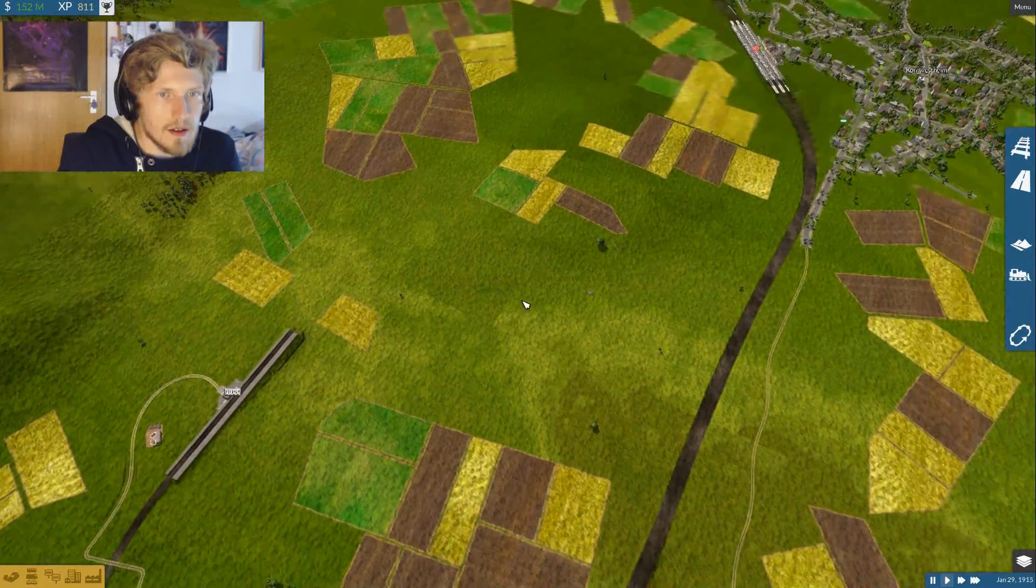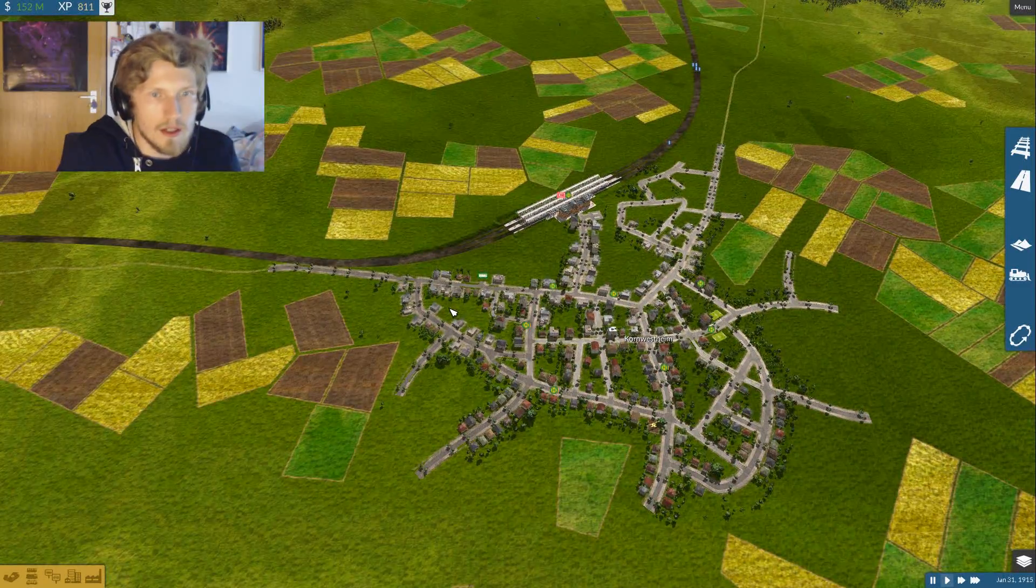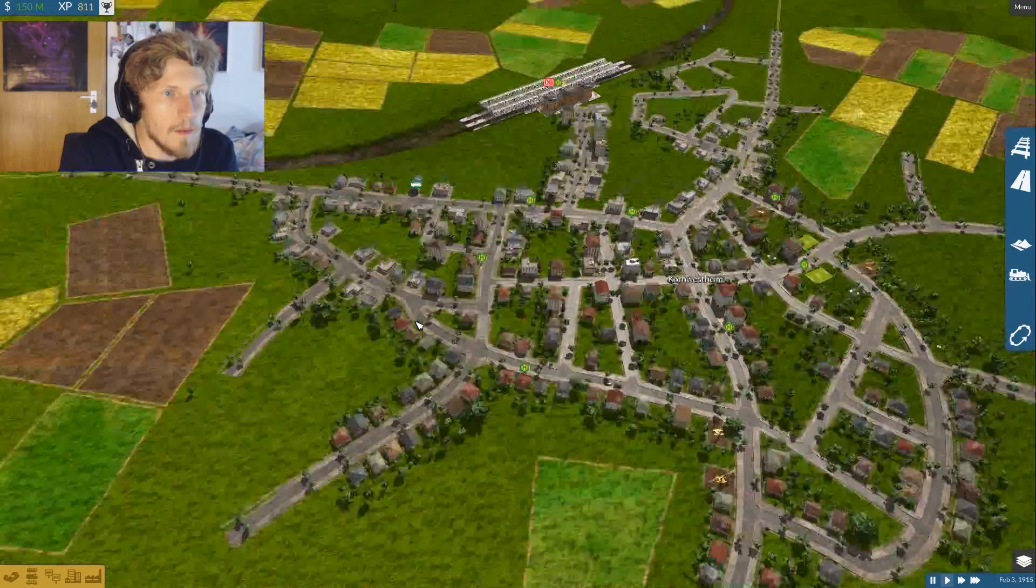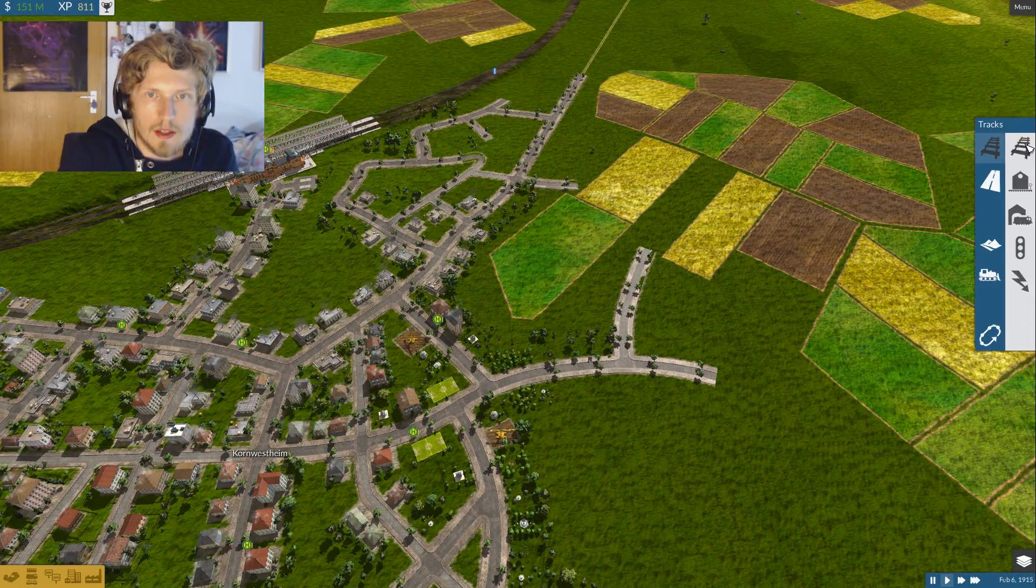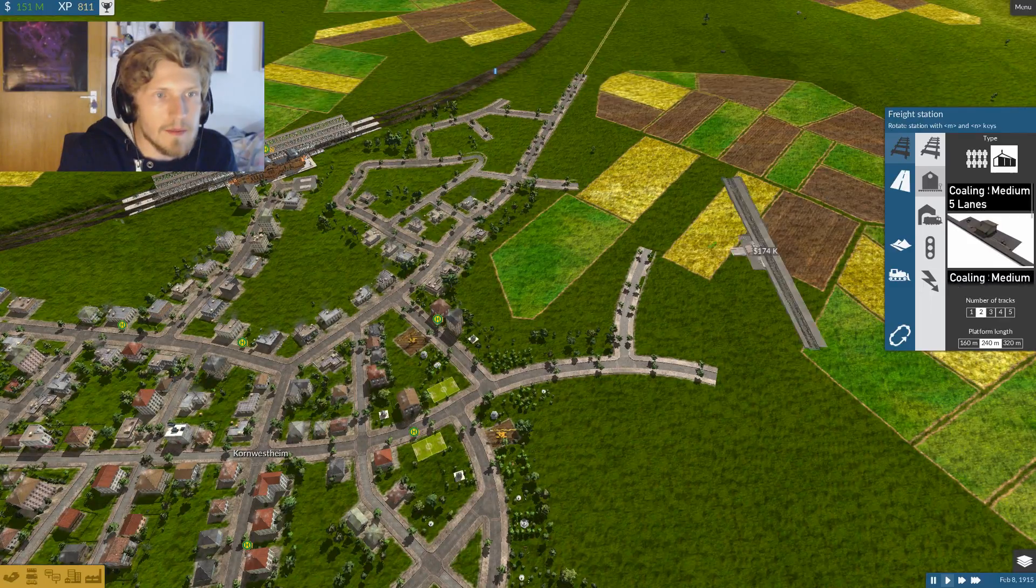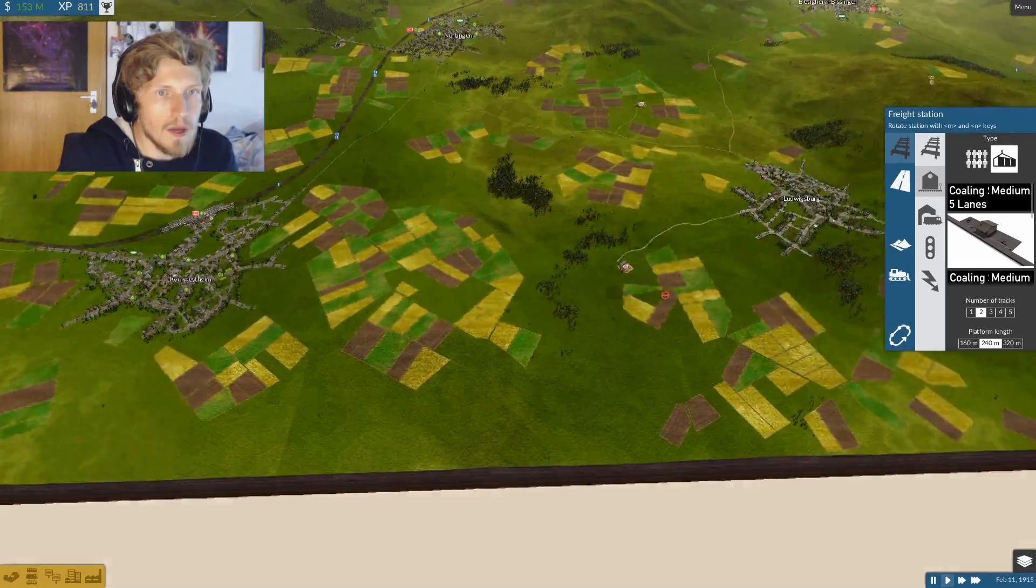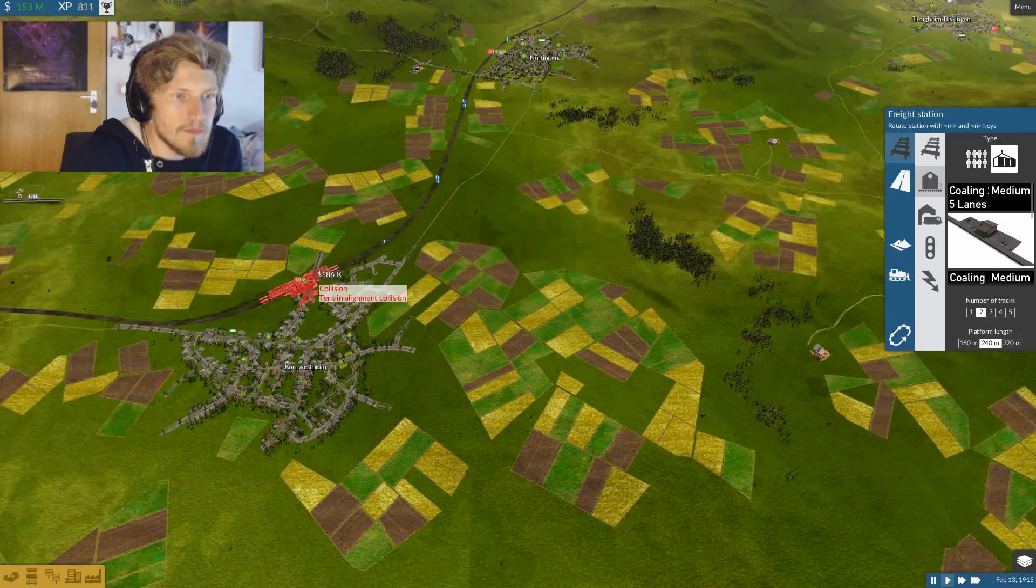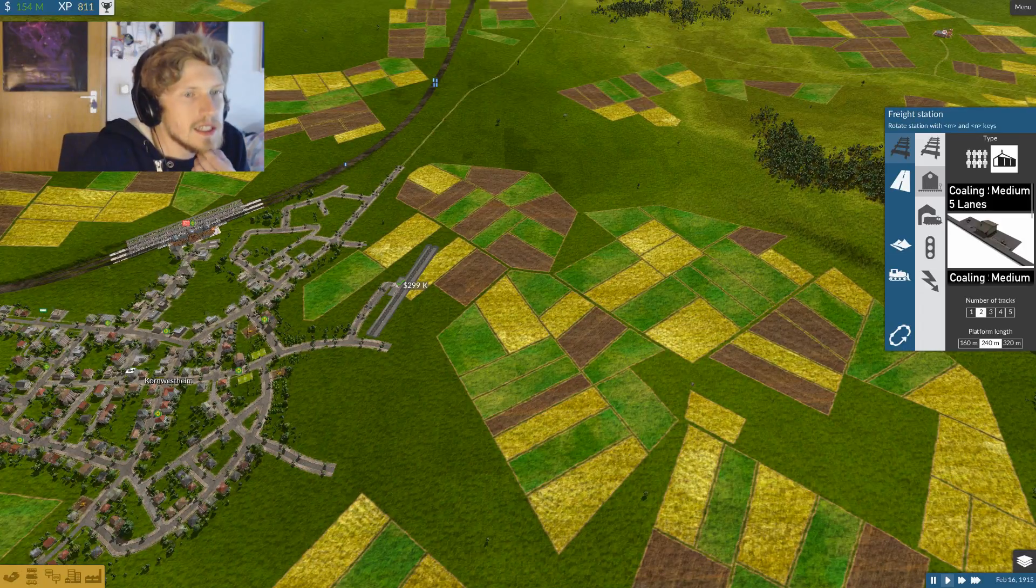So now the cargo trains from there can go all the way over to this track right before that station. Well, that was not as easy as I thought, but I've done it anyway. So now there is only one thing left to do, and that is I somehow got to connect it to Kornwestheim.